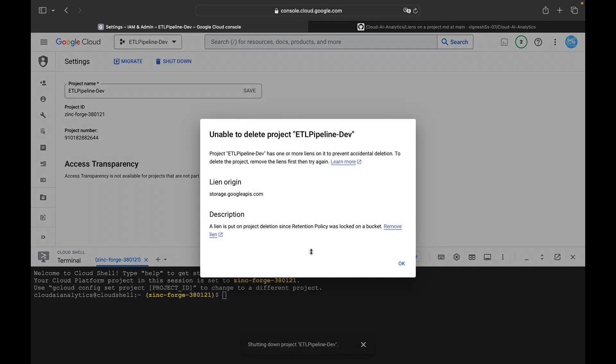So if the liens is not being enabled it will directly delete the project. Since the liens has been enabled at the project level, see a liens is put on project deletion since retention policy was locked on a bucket.